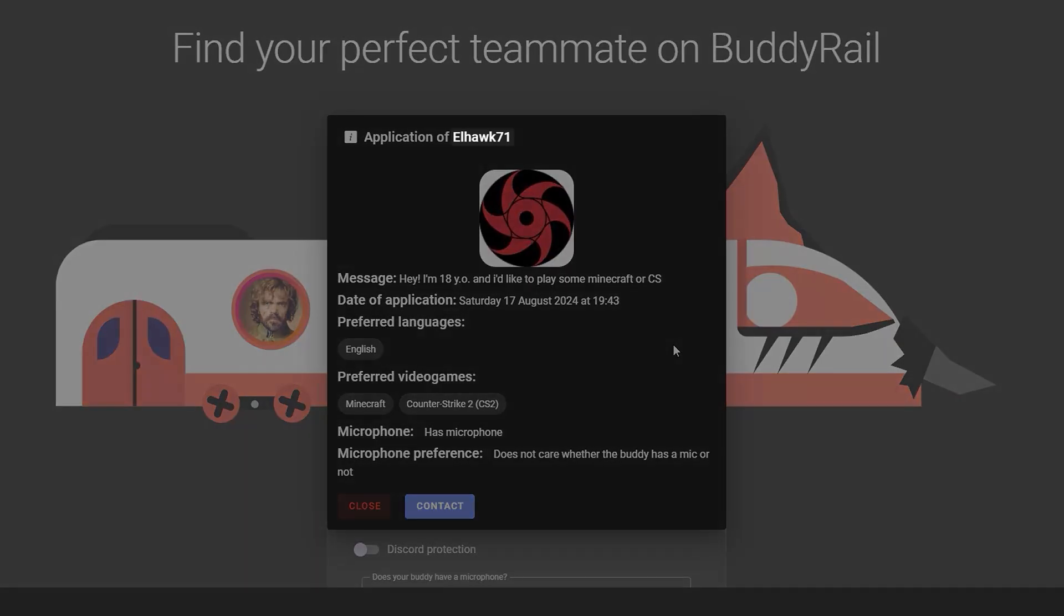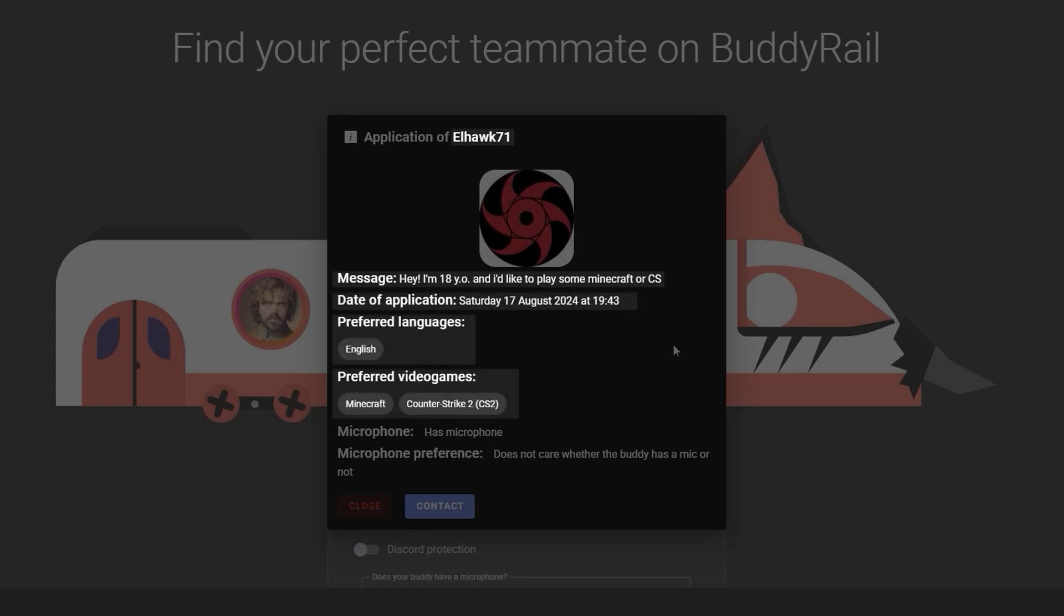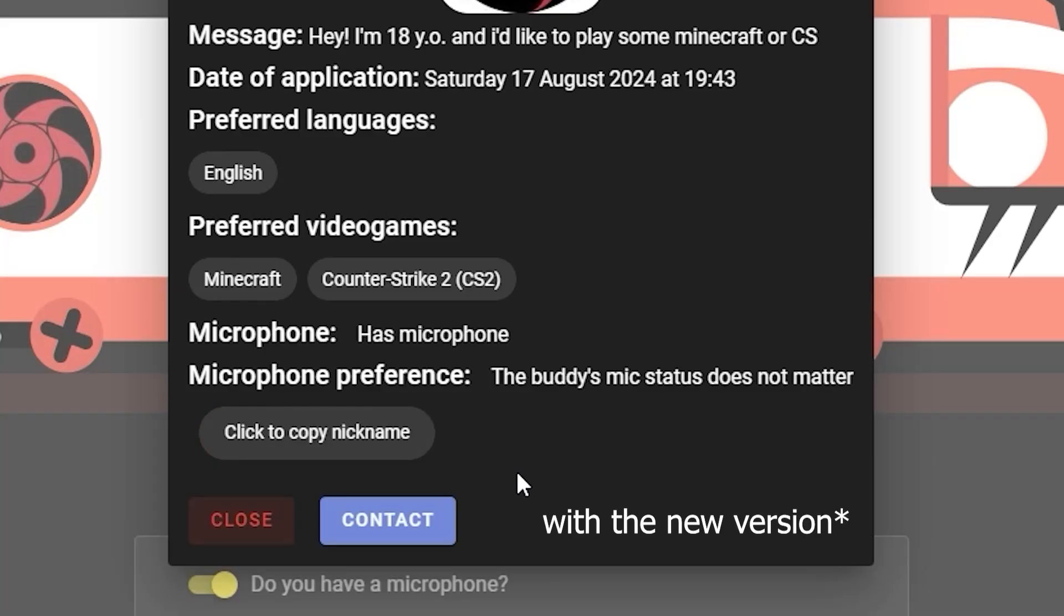You can see information like the user's nickname, message, creation date, preferred language, preferred video games and microphone availability, preference, and copy the nickname.